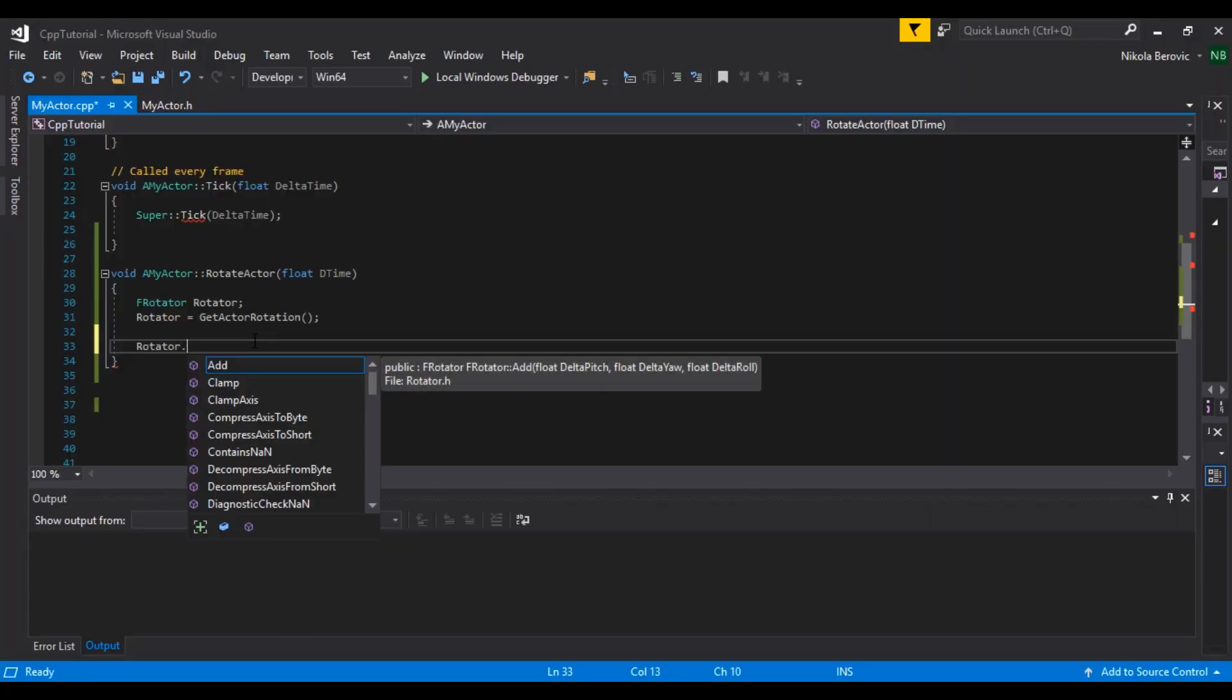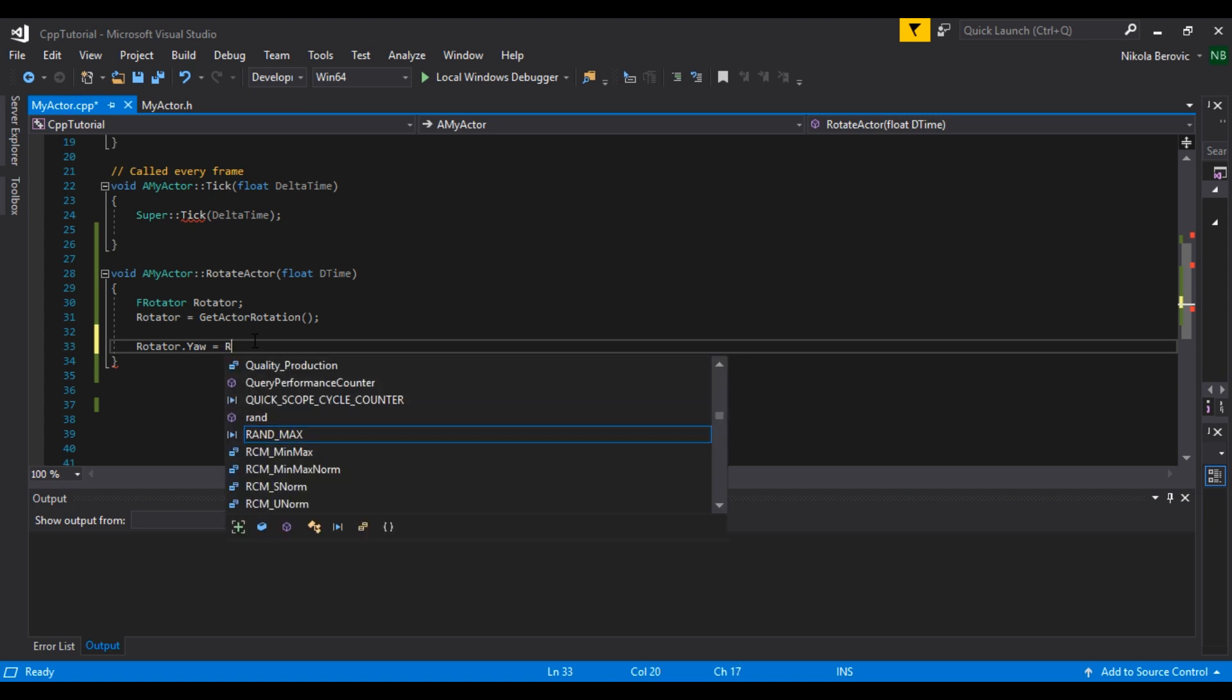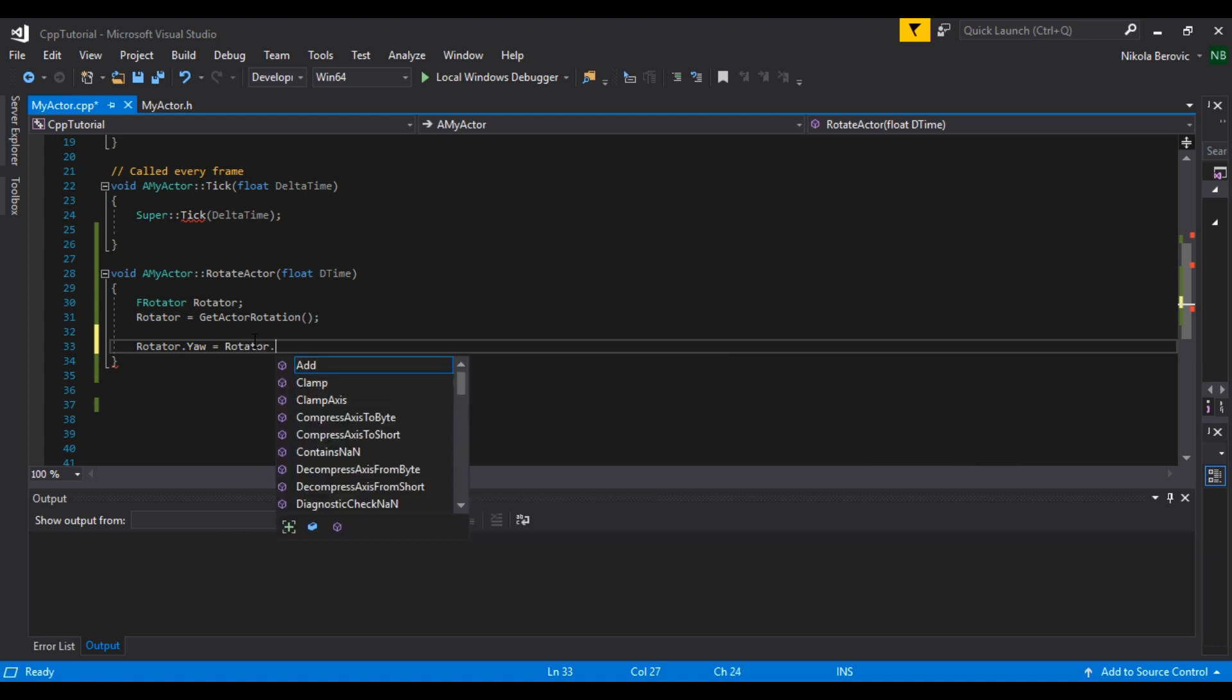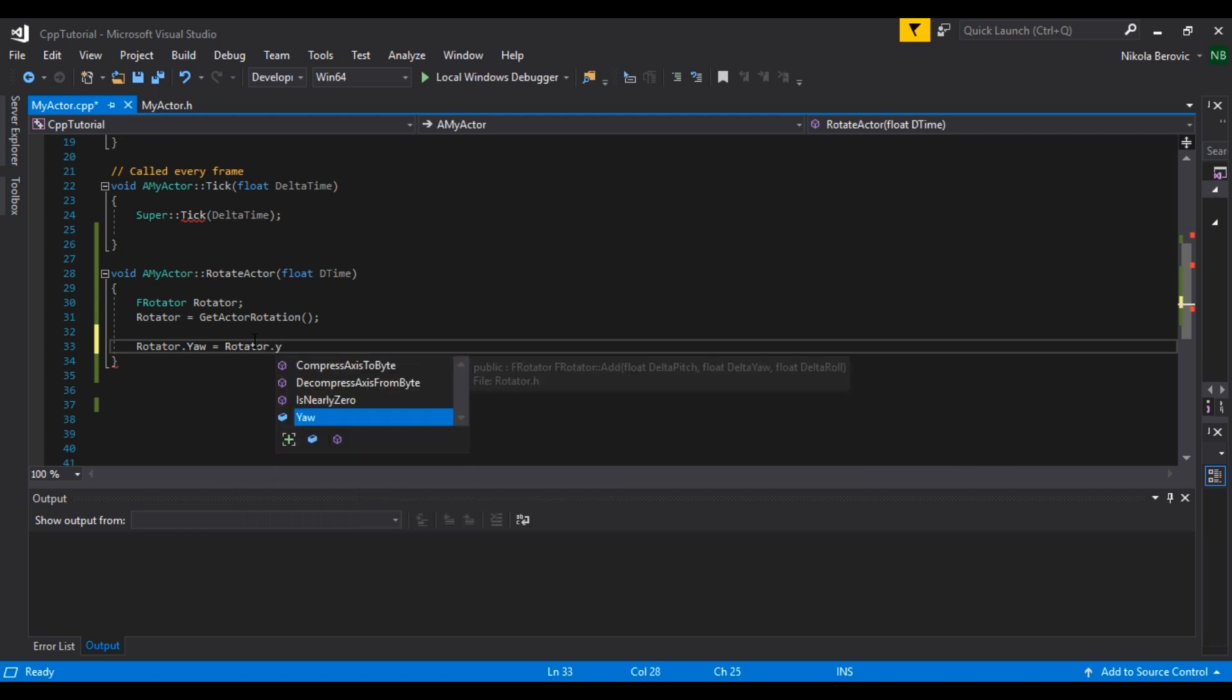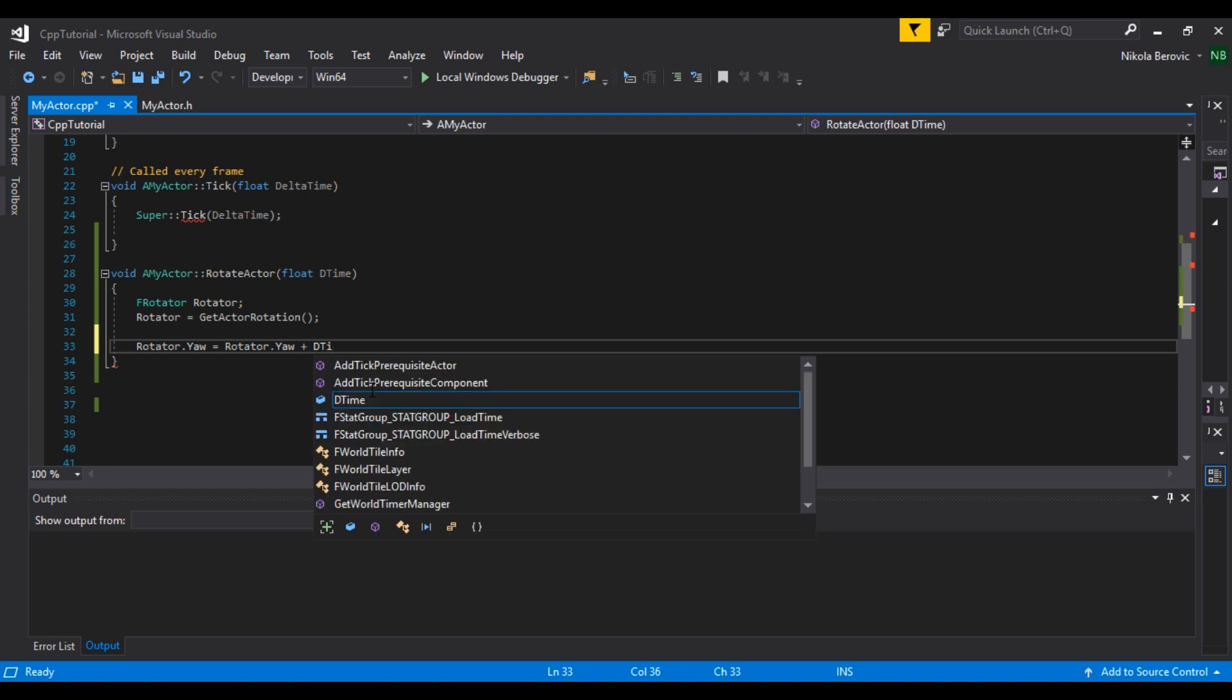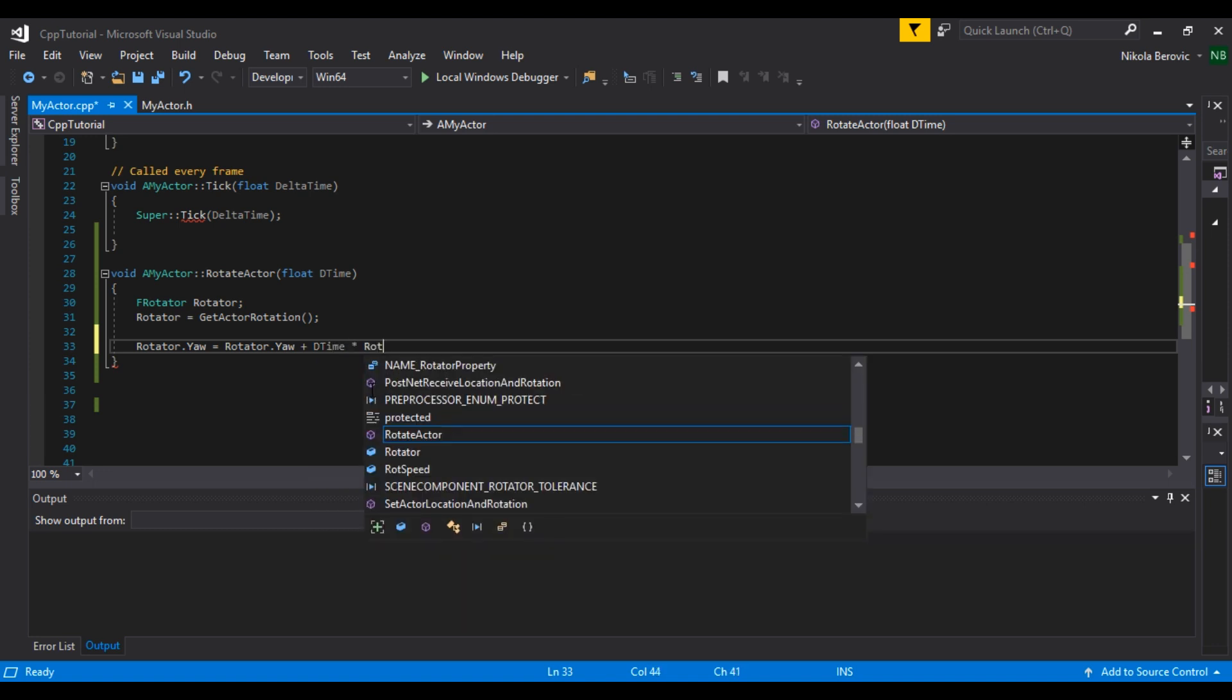And we can say yaw. So set its yaw equals, means set, as I told you before, set this yaw to rotator dot yaw, so already known yaw, plus delta time times rot speed.